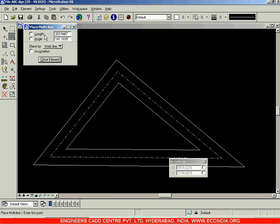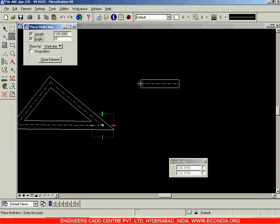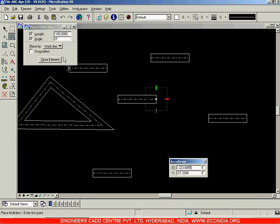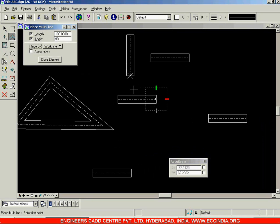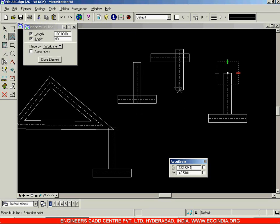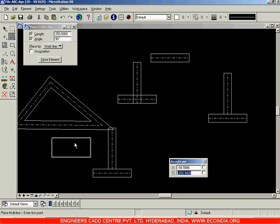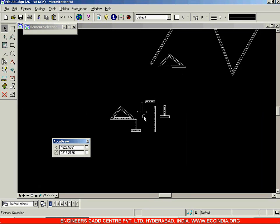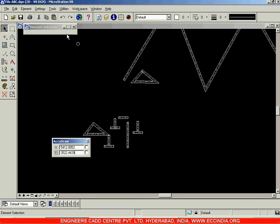You can also draw your multi-line according to specific dimensions by locking the length and angle options. For example, set length to 100 and angle to 0, then place lines of length 100 wherever you want. Change the angle to 90 degrees and you can place vertical lines — for example, a vertical line of length 250 at 90 degrees.